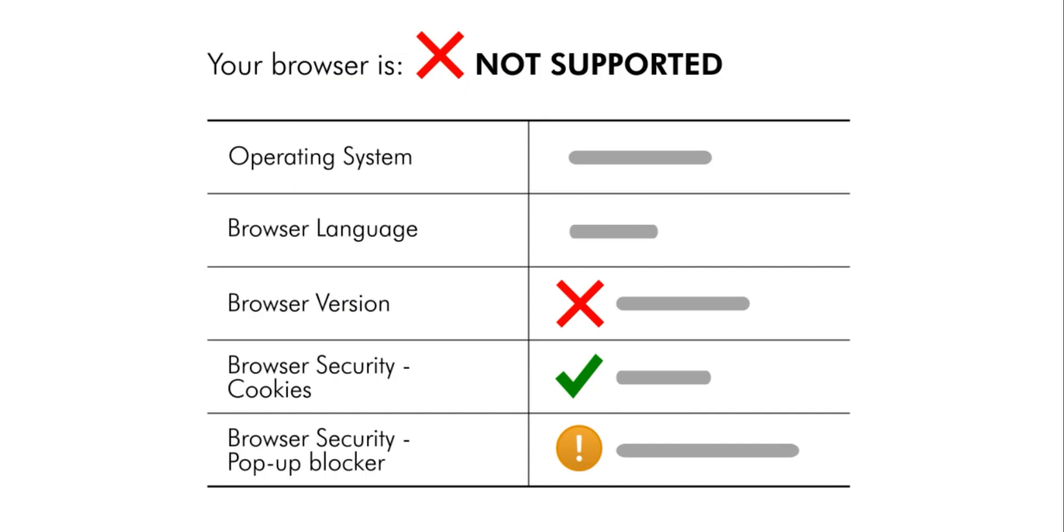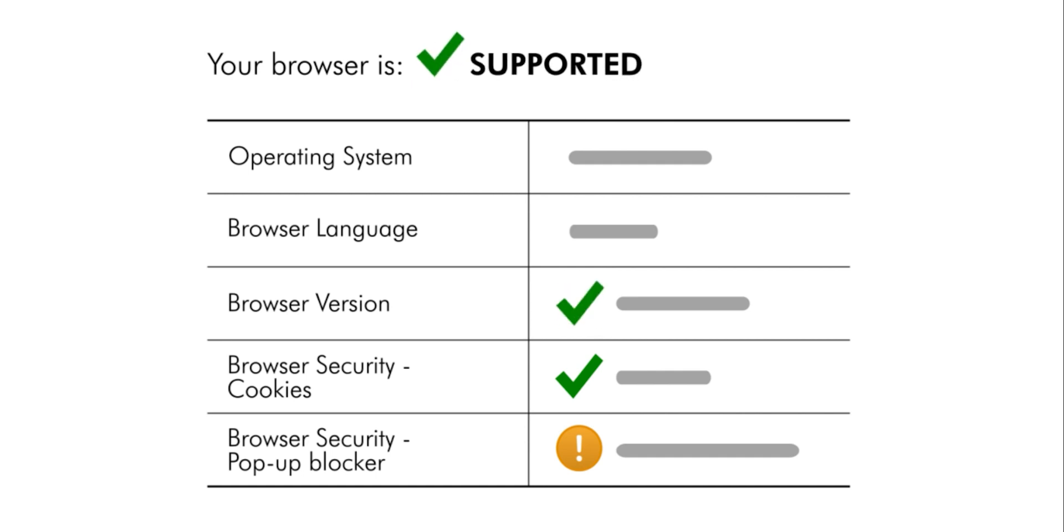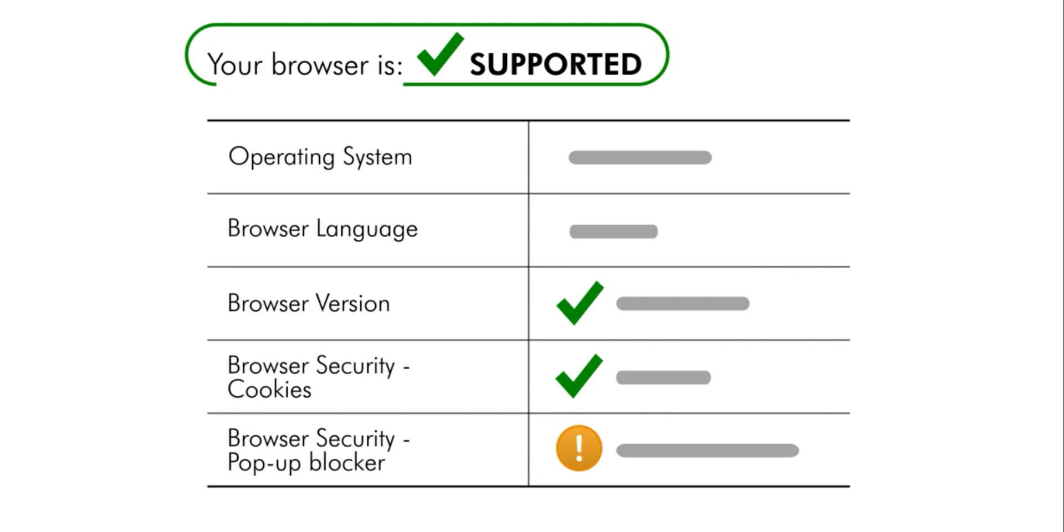If you see a green check mark and a supported message but didn't pass all the checks, don't worry, you will still be able to access most of the main features of Blackboard Learn.